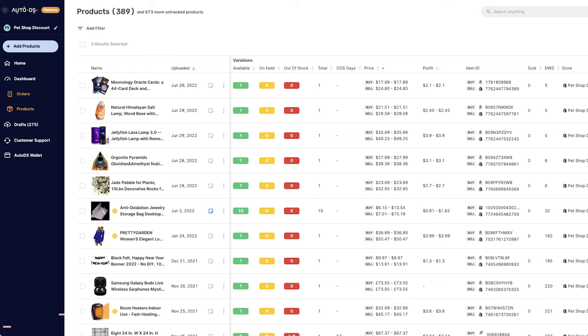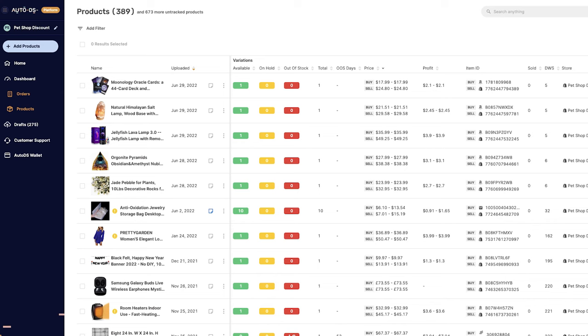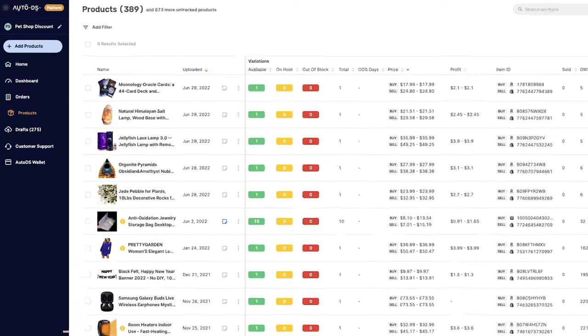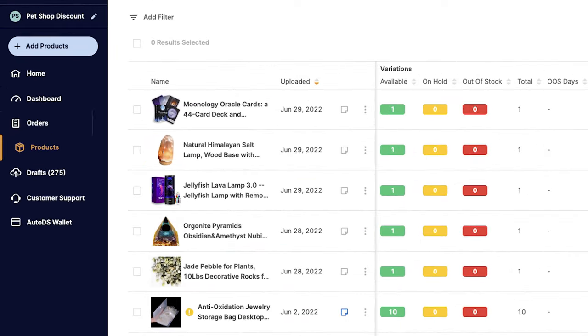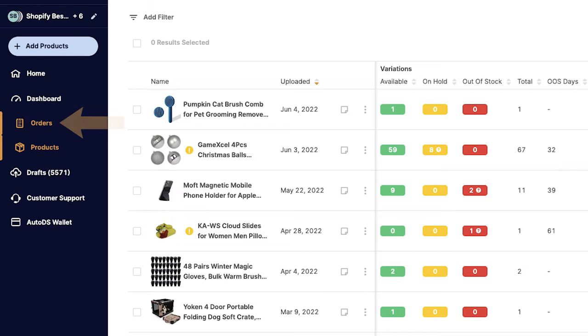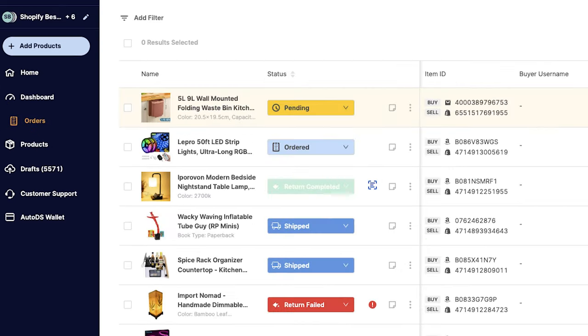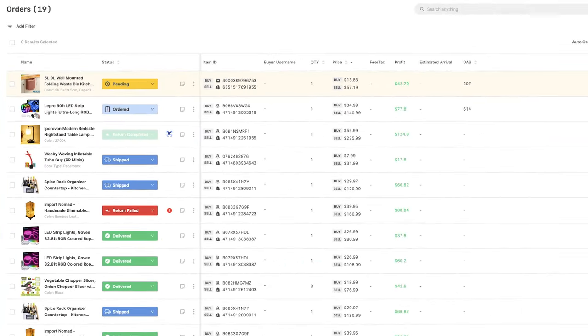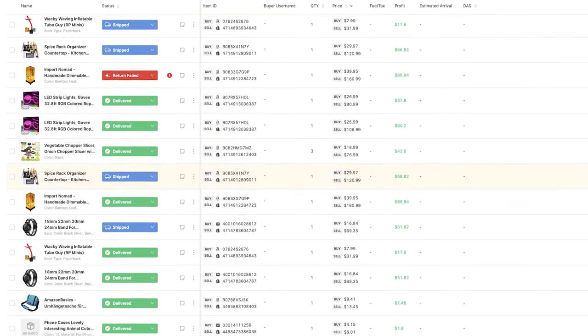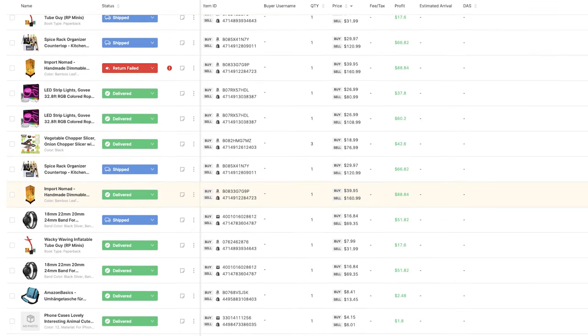And now, the product will move from the drafts page to the products page, where it will go live in your store, where everyone can see your product and also purchase it. Once you get an order, you'll see it on the Orders menu on the left side. Click on Orders, and you'll be able to see all of the customer's orders.